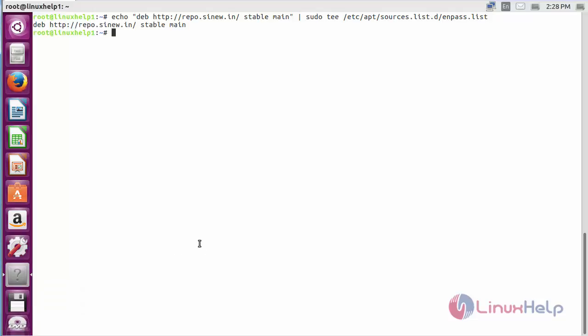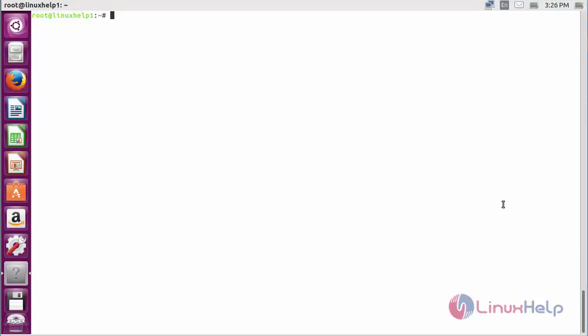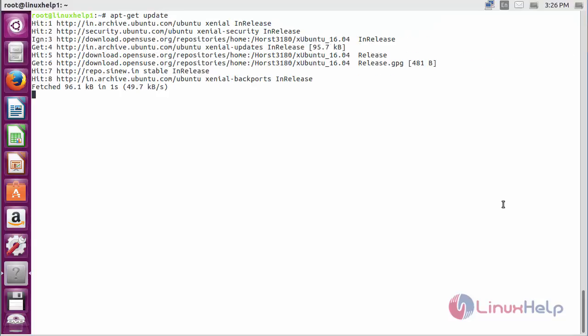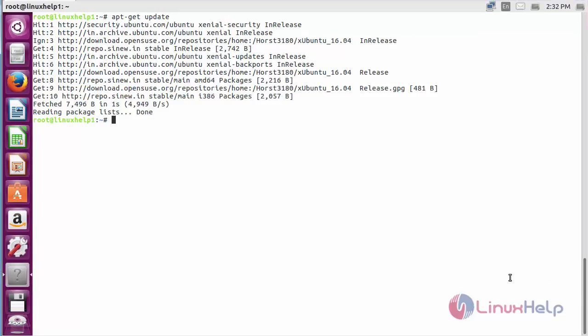The repository has been added for installing Enpass on Ubuntu 16.04. For updating the newly added repository, for that command: sudo apt-get update, and press enter. The newly added repository for installing Enpass on Ubuntu 16.04 has been updated successfully.